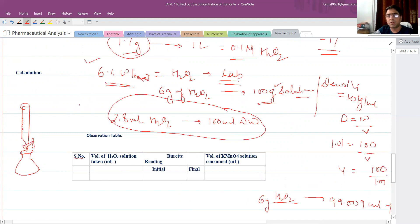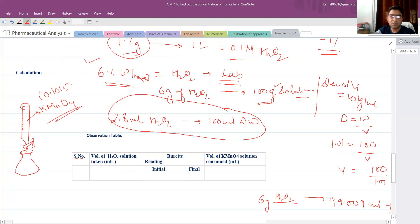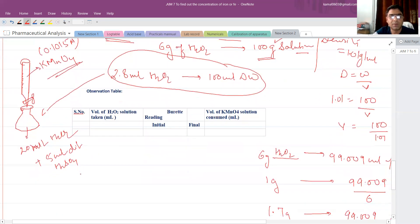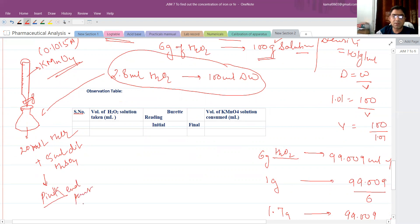Take the pre-standardized KMnO4 solution from the previous experiment, whose normality has already been determined as 0.1015. Fill this solution into the burette. Take 20 ml of the H2O2 solution in a conical flask, add 5 ml of dilute H2SO4, then titrate until the pink color endpoint is obtained, since KMnO4 acts as a self-indicator.